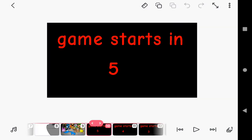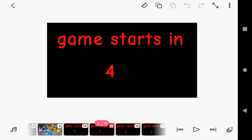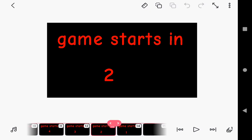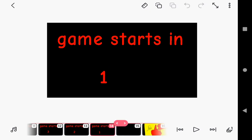The game starts in five, four, three, two, one.